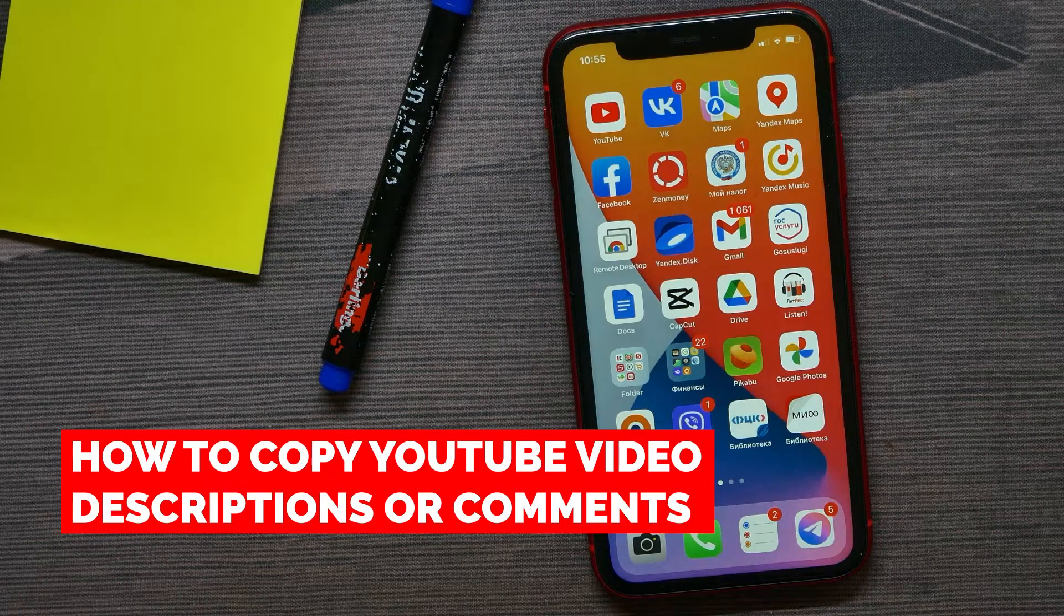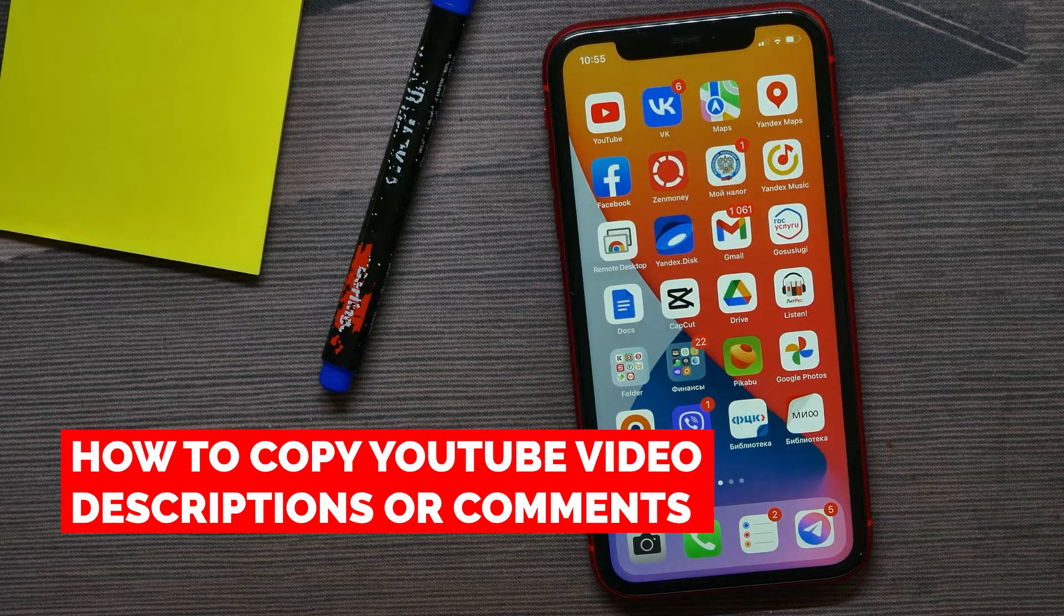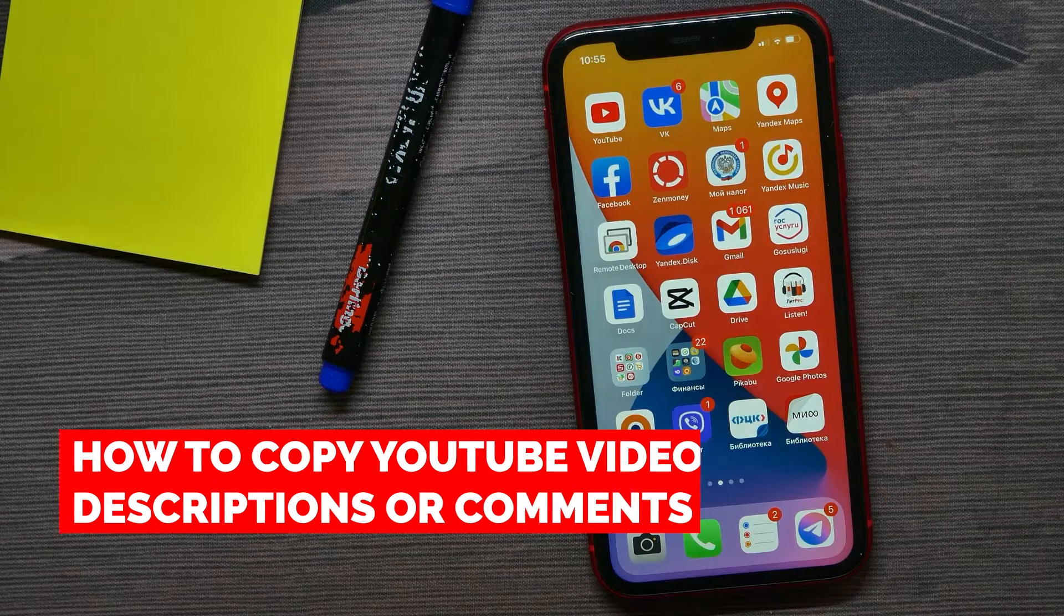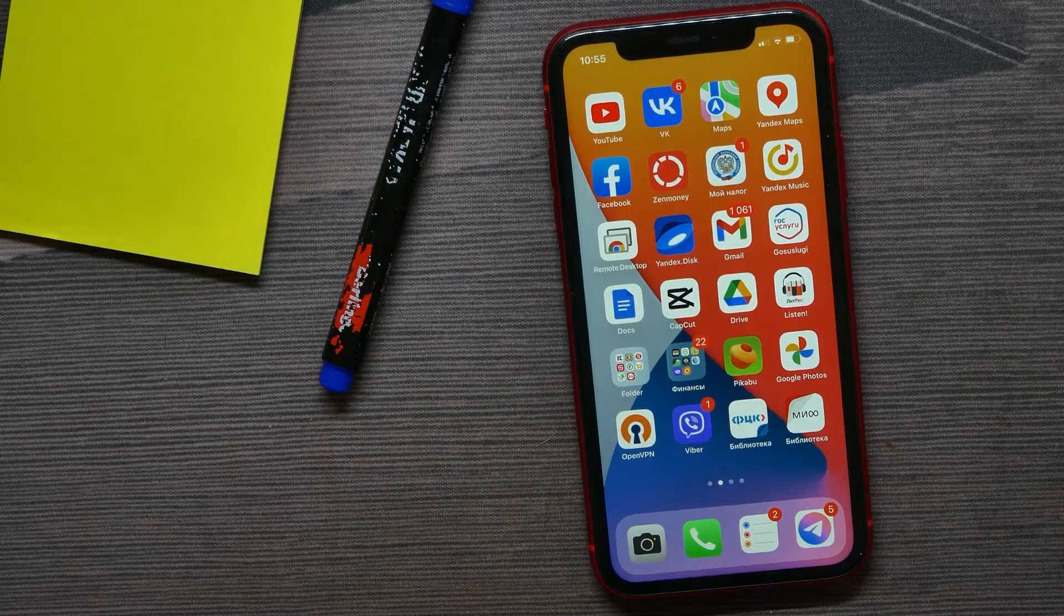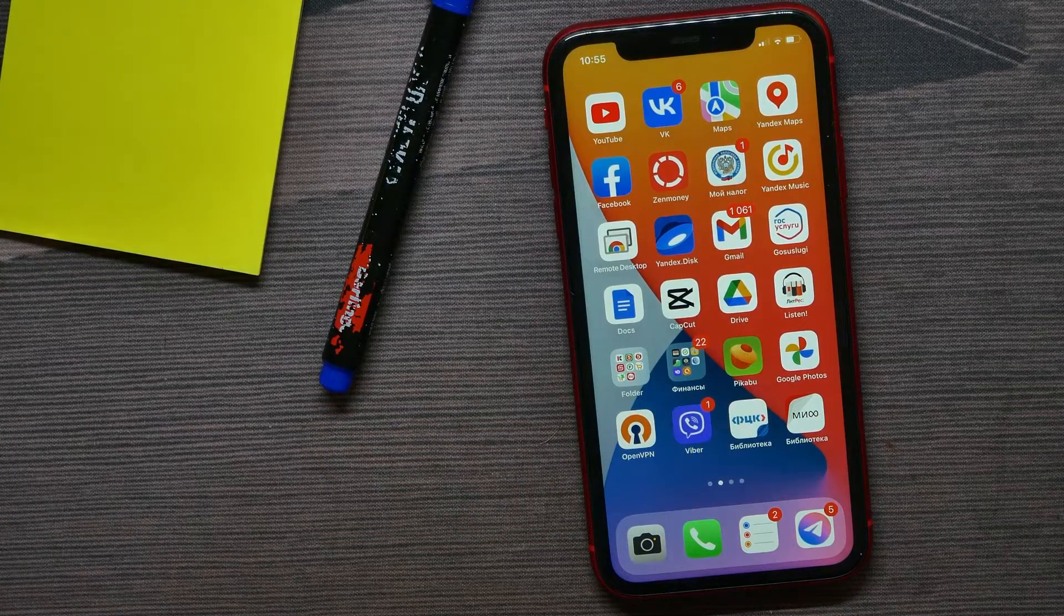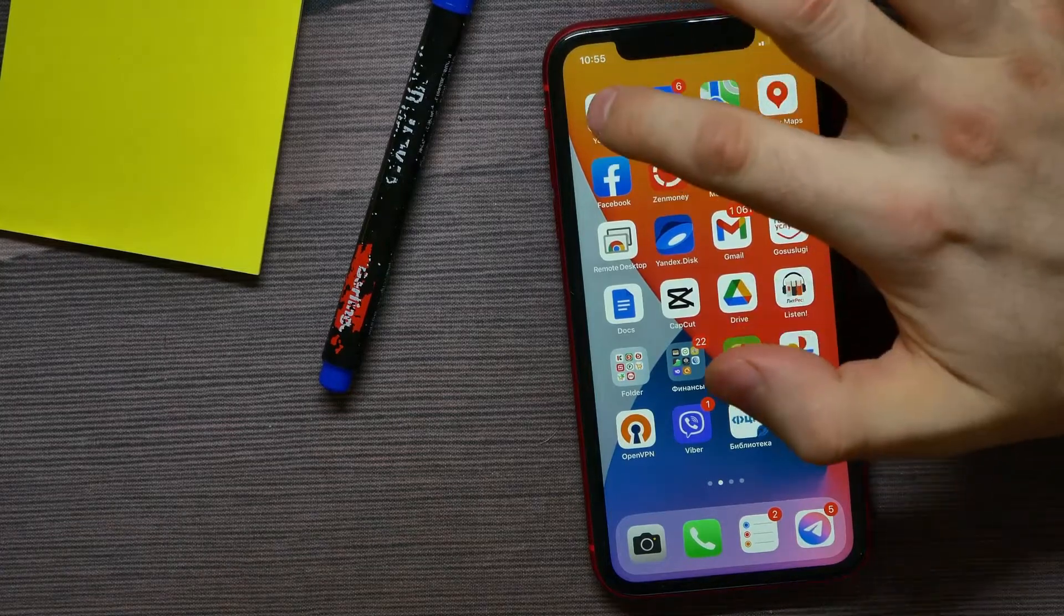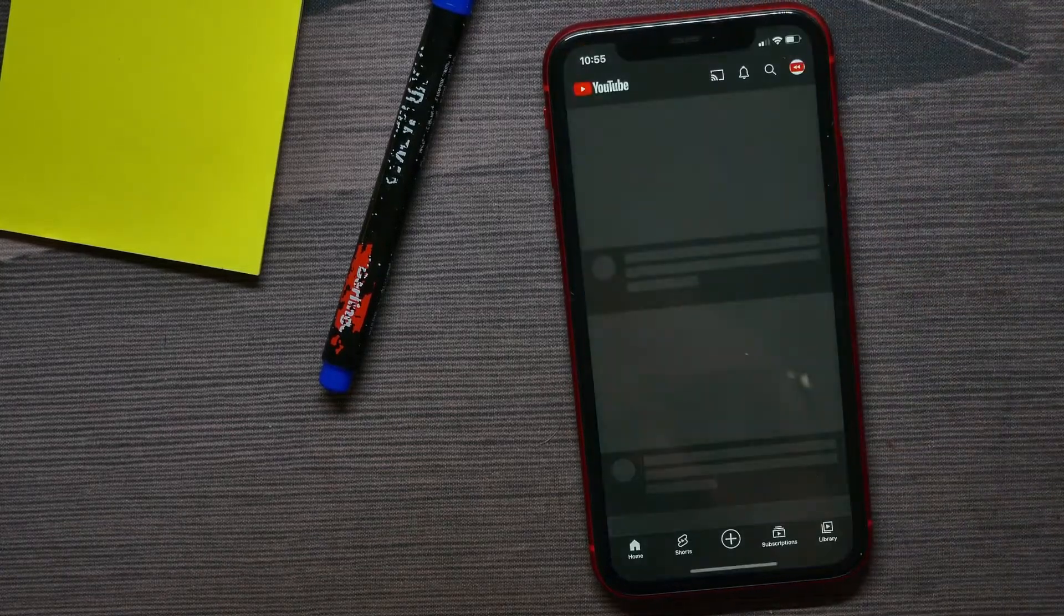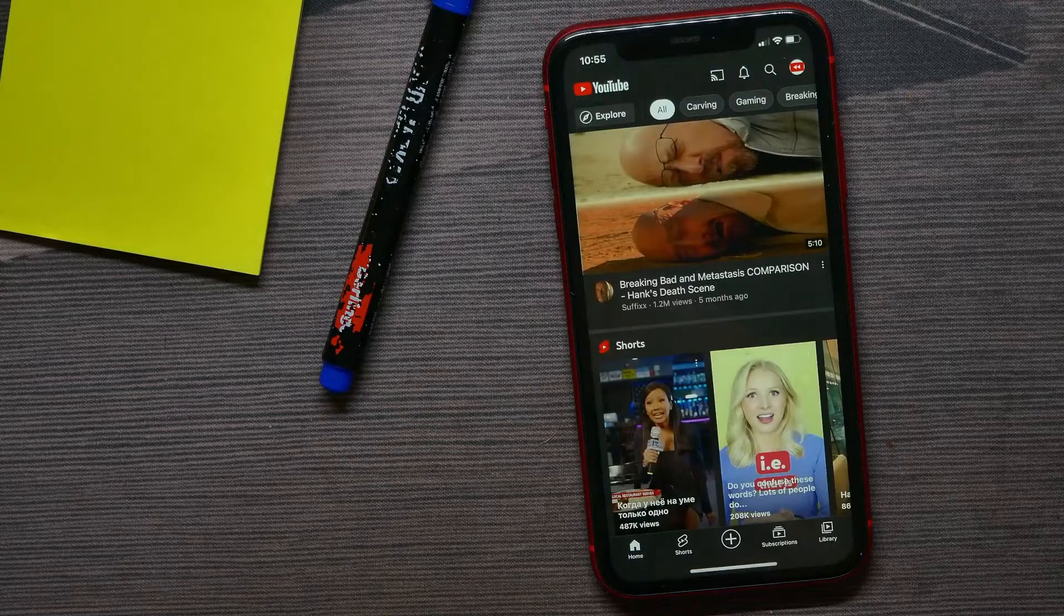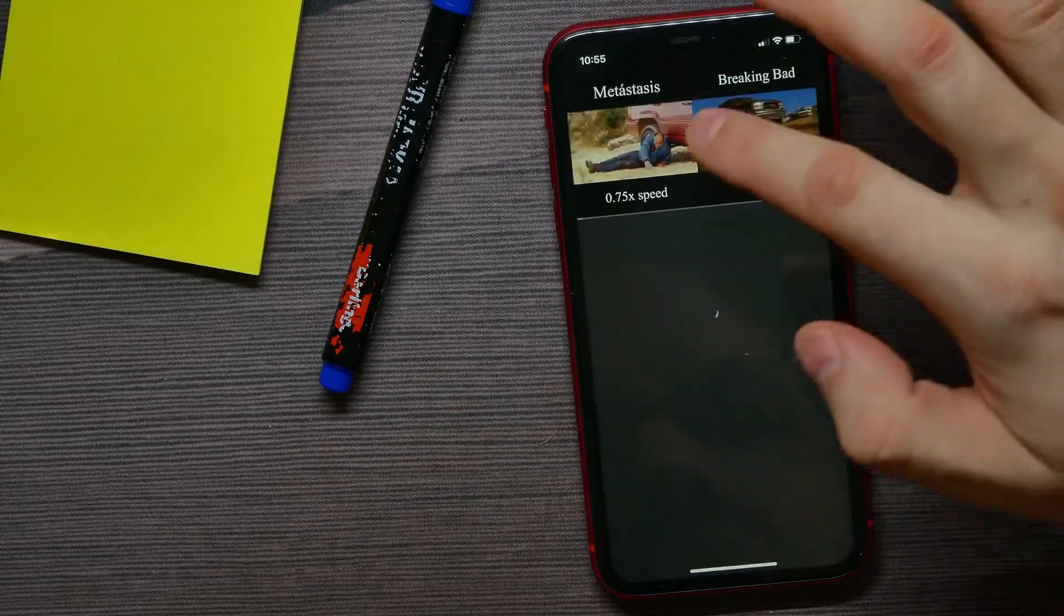In this video I'm going to show you how to copy YouTube video descriptions or comments. That is quite simple and easy to do, so let's begin. First, let's open up the YouTube app and get into some video.